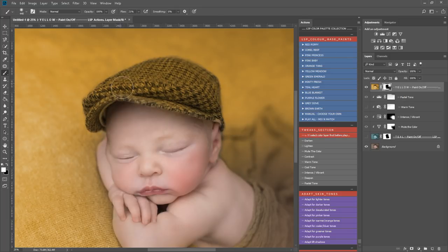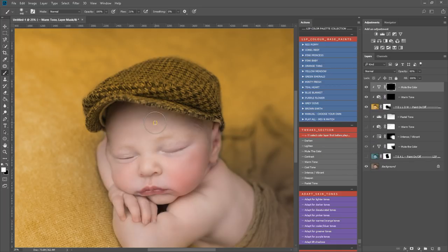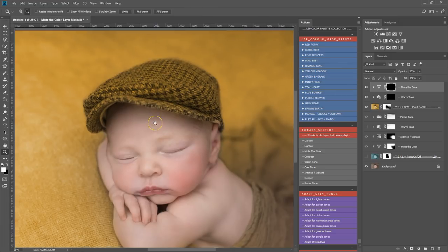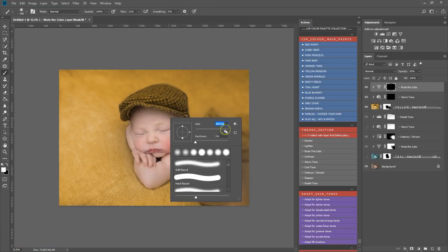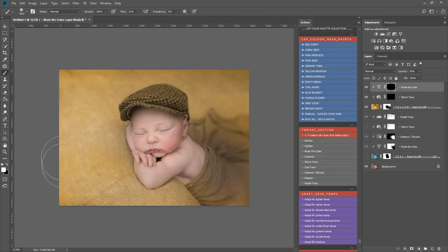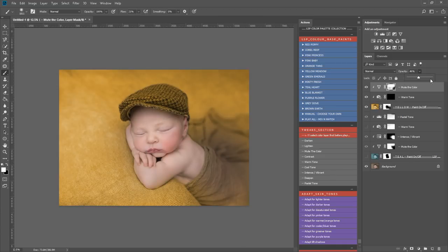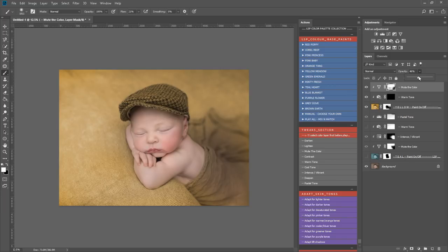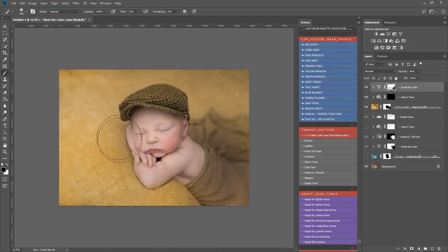And again, I may want to mute a warm tone. I may want to mute the color so I can simply click it. I'm going to zoom out a little bit and mute this yellow down. I can also play with the opacity right here as well of the muting. So you can see everything is so adaptable. All you need to do is just click, have fun and play. I don't think I'm going to mute this blanket too much here.